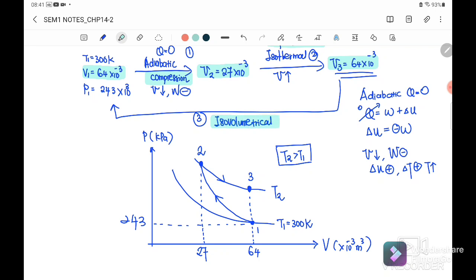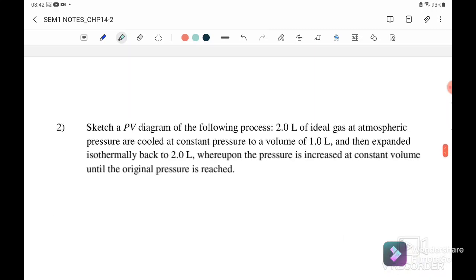From state 3, the process is isovolumetric, returning to the initial state 1 — volume is constant throughout. So the whole cycle is: state 1 to 2 (adiabatic), 2 to 3 (isothermal), and 3 back to 1 (isovolumetric). That completes question 1. Next we go to question 2.